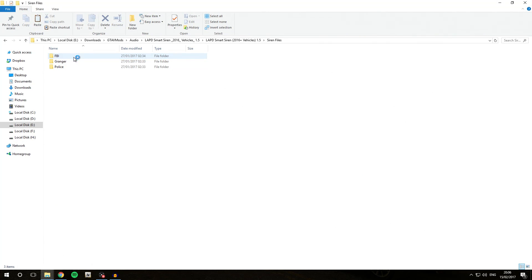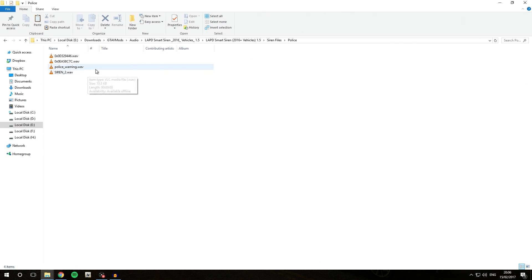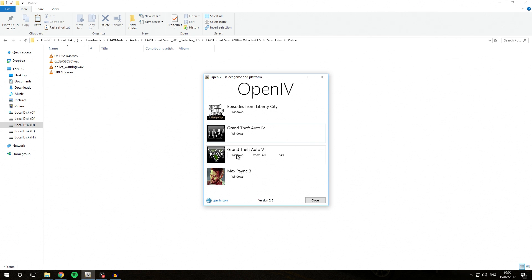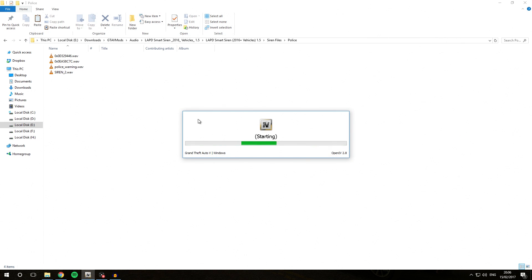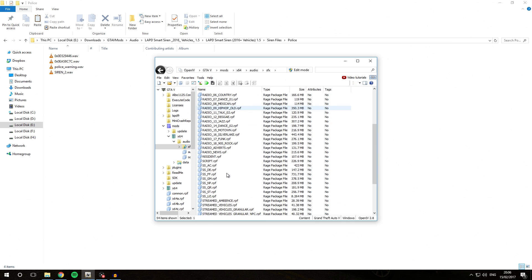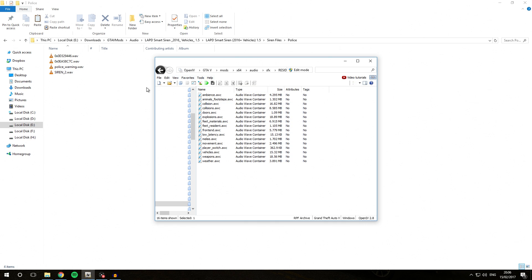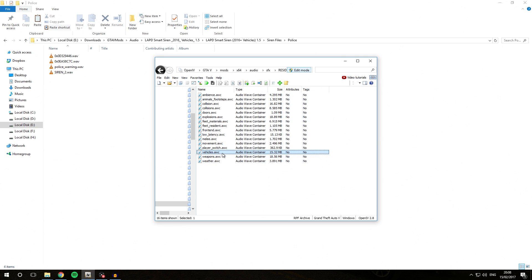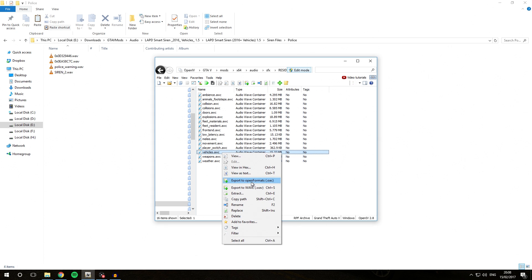We go into the Siren Files folder and inside it we see a few folders containing .wav files, which are basically replacements for the files inside vehicles.awc by default. For this installation process, we first open OpenIV, go into Windows, then Mods, x64, Audio, SFX, and Resident.rpf. Now we first have to extract our current vehicles.awc. Click Edit Mode and select Yes. Then right-click vehicles.awc and select Export to Open Formats.